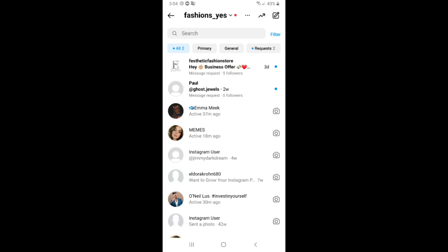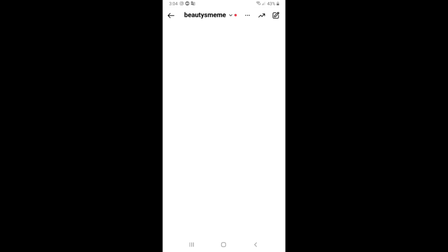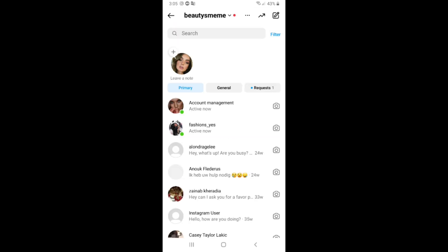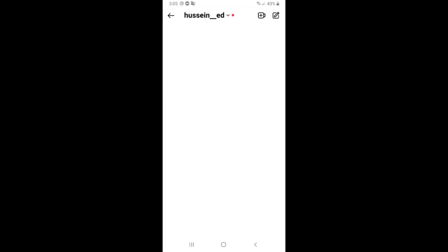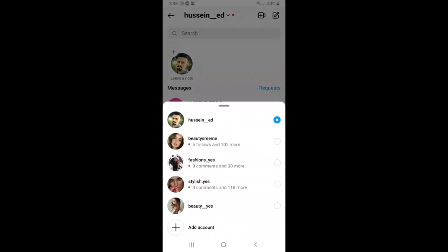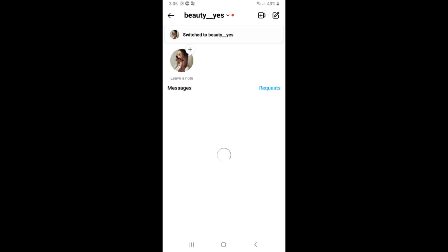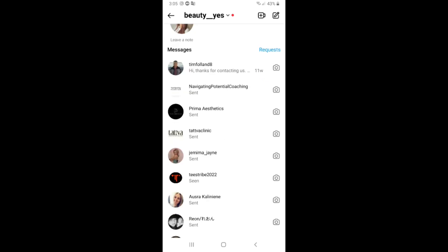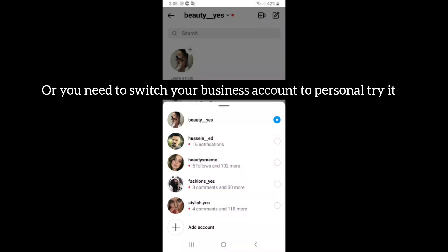I don't have Instagram Notes on the second account. But if I click on the third account, I can see Notes here. On the fourth account, I have Notes too. On the last account, I don't have Notes. So if you have multiple accounts, the Notes feature may only be available on some of them — that might be your problem. Please subscribe and like!